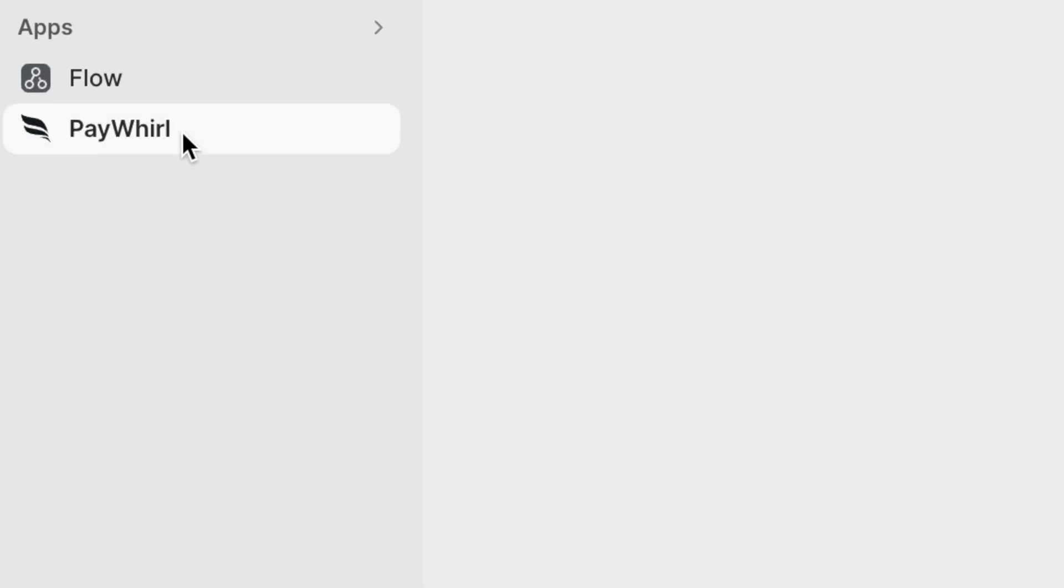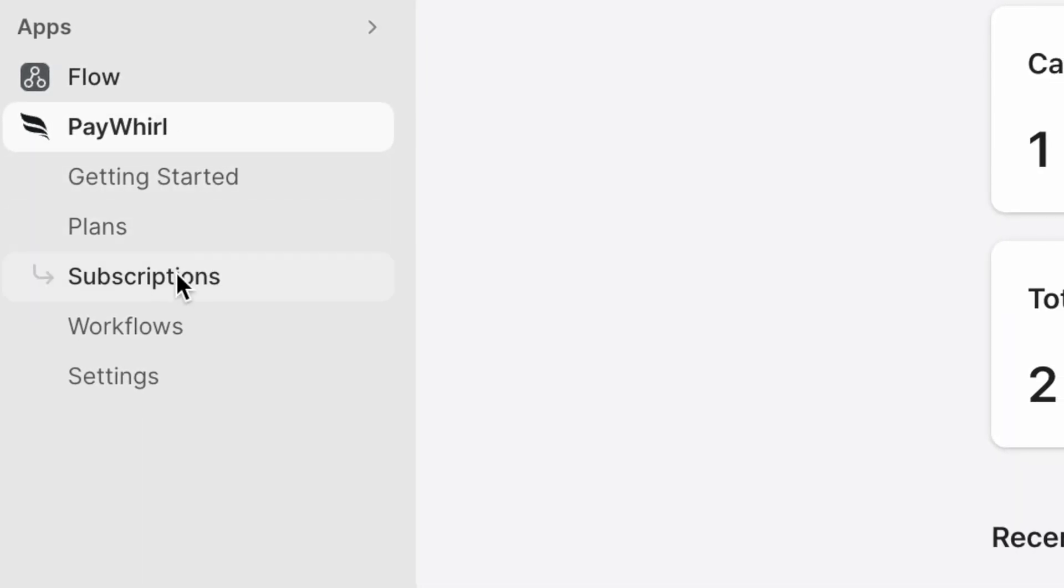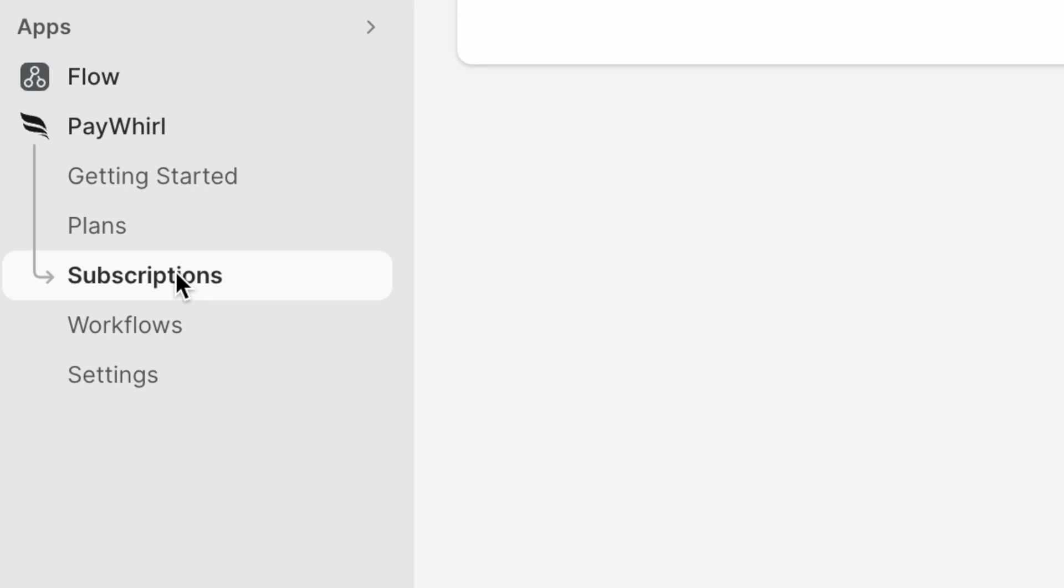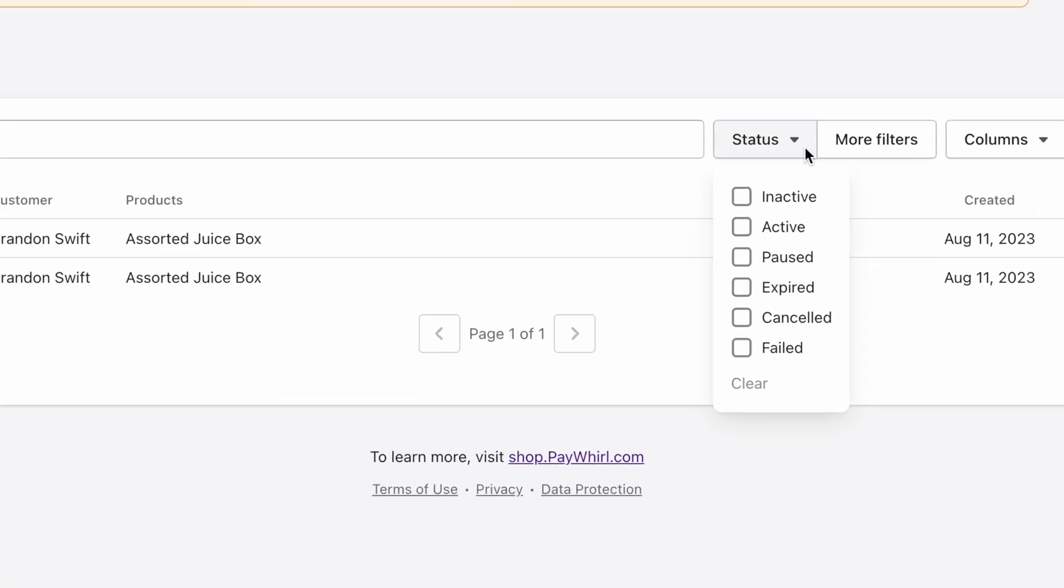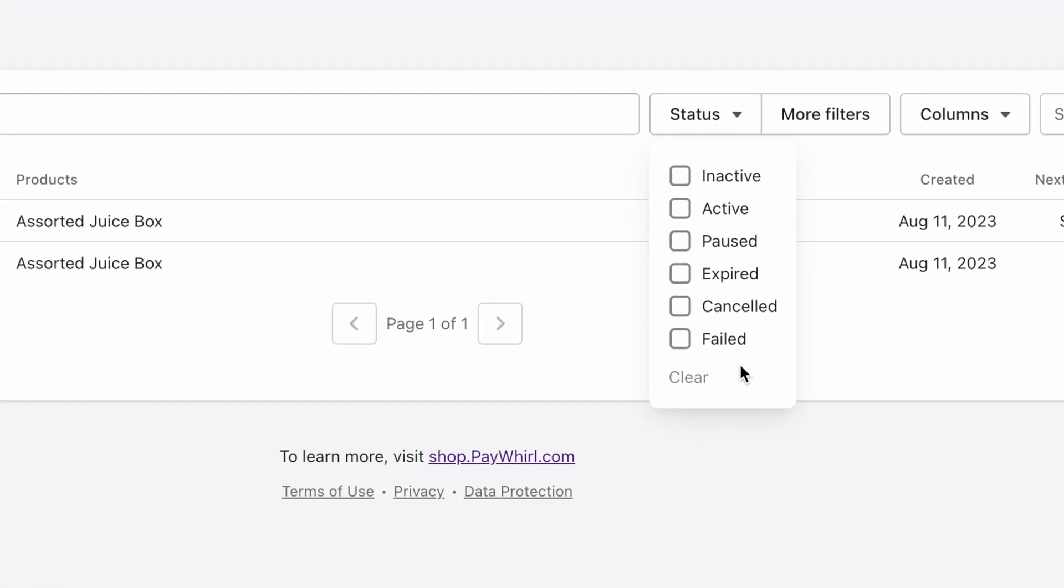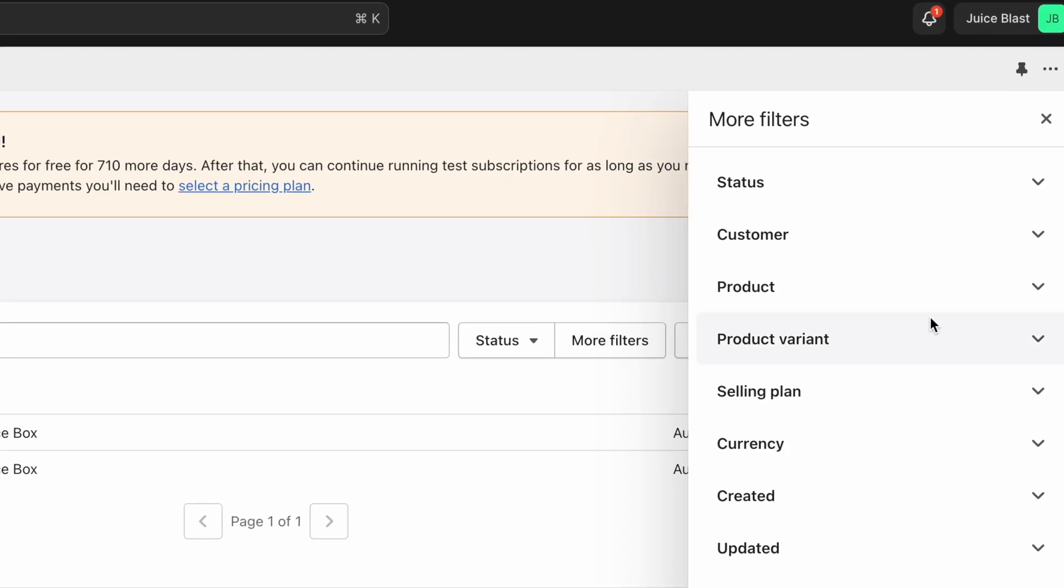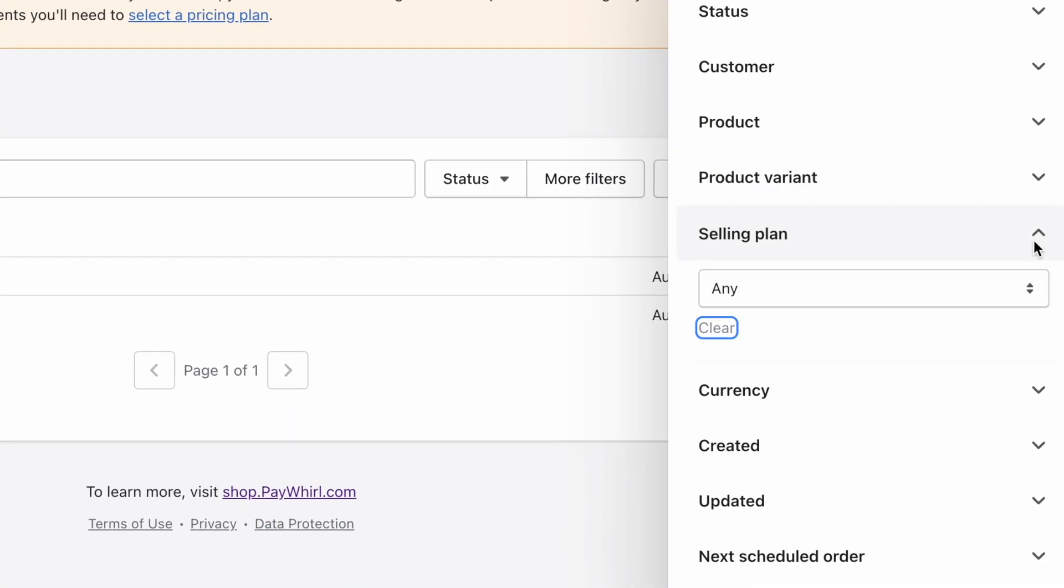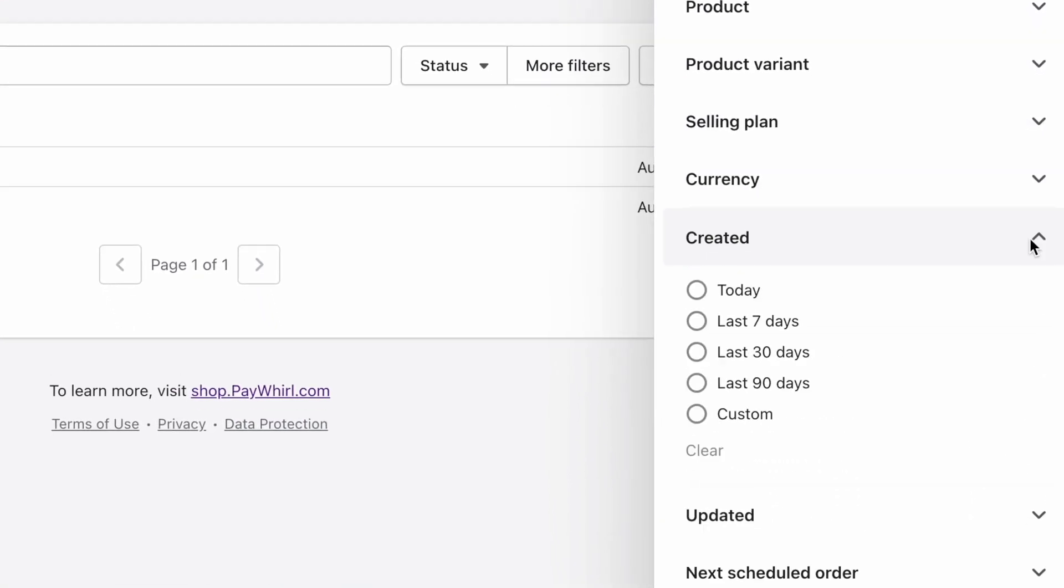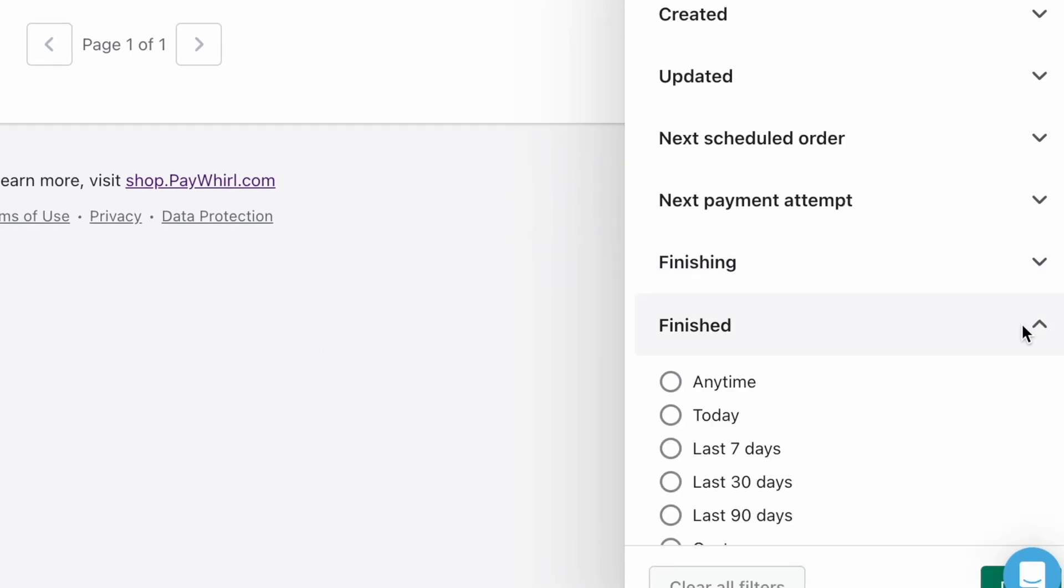To pull up a list of your customers' subscriptions, open the Paywhirl app and navigate to the Subscriptions page. Here, you can easily filter subscriptions by status or click more filters to choose between a number of options to help you find exactly the subscription you're looking for.